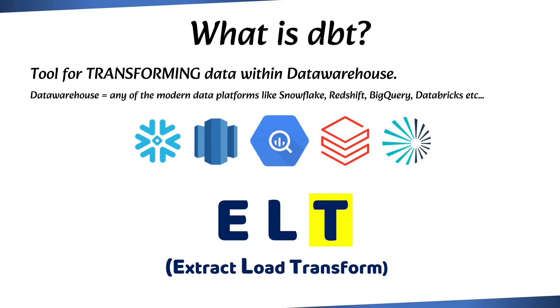In general, the extraction of data from source systems and loading of raw data into the data warehouse are typically completed using some other tools. This enables dbt to execute data transformation workflows within the data warehouse itself.